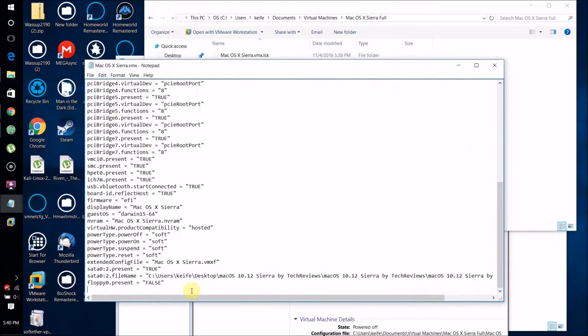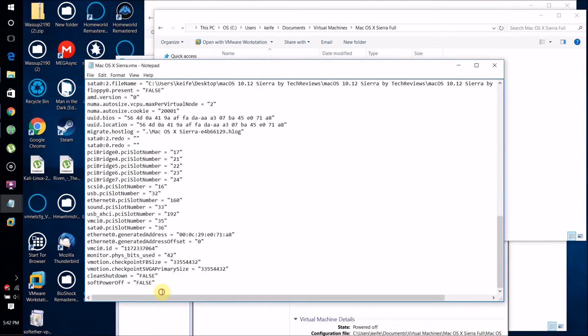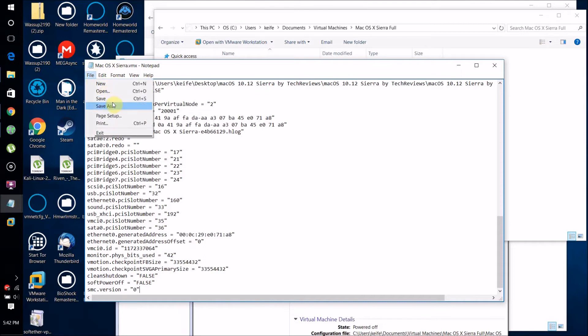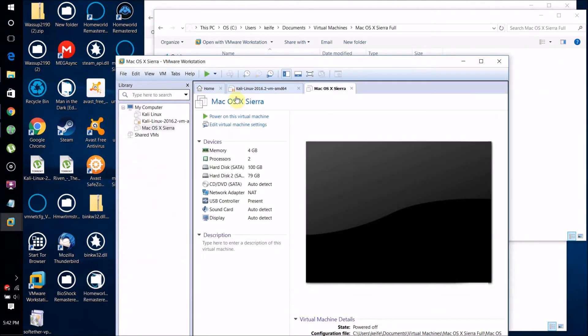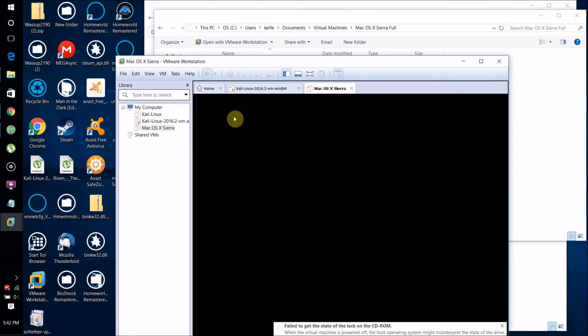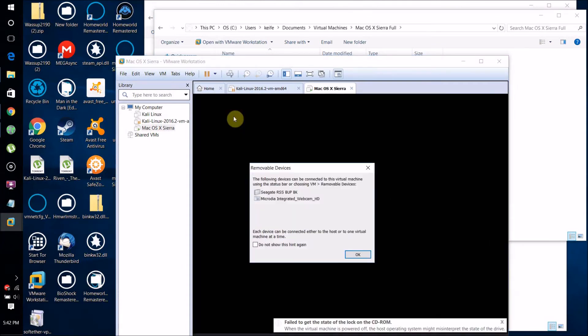Go to the bottom and add this line: smc.version equals 0. That's the actual line. Click Save, close it, then click Power On the virtual machine.